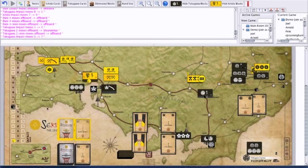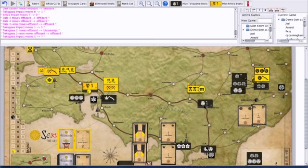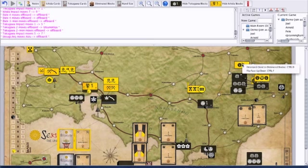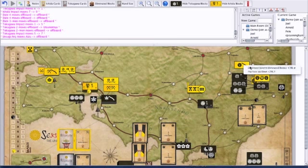In a siege, the defender loses one block for every seven impacts scored against him by the attacker. So, the attacker basically just keeps playing cards to try to rack up as much impact as possible to end the siege quickly. In this case, he's only going to kill one of the two blocks, and it's up to the Ishida player which one they want to kill. Let's go ahead and take the Archibus one and destroy that. So, he's gone.